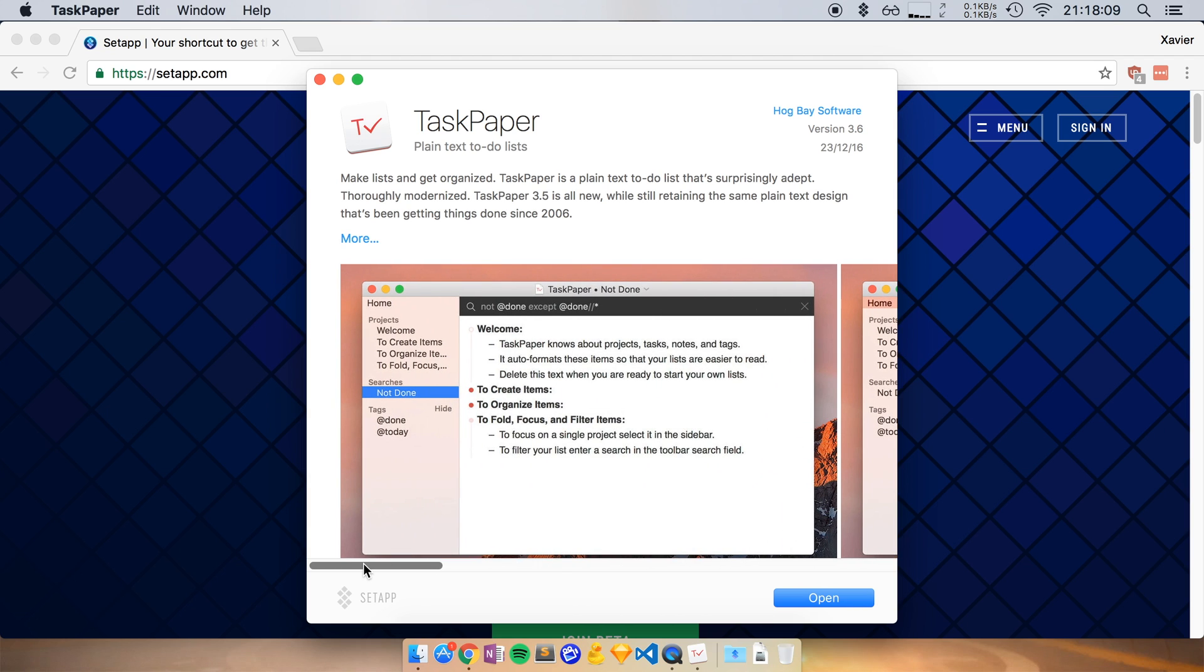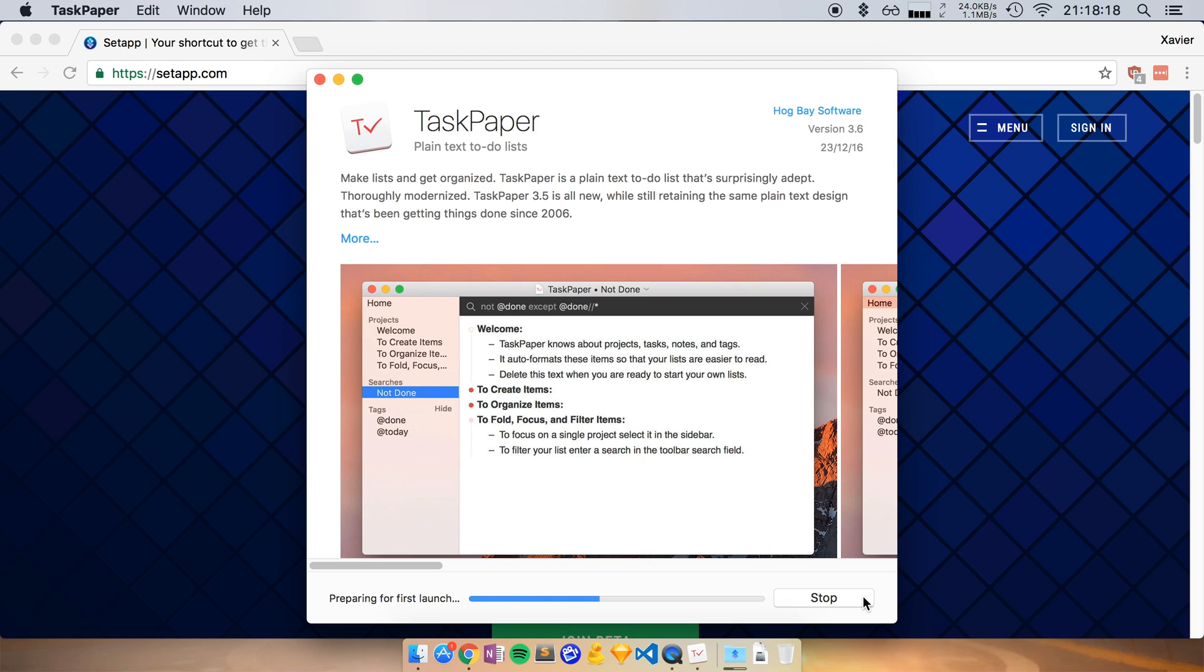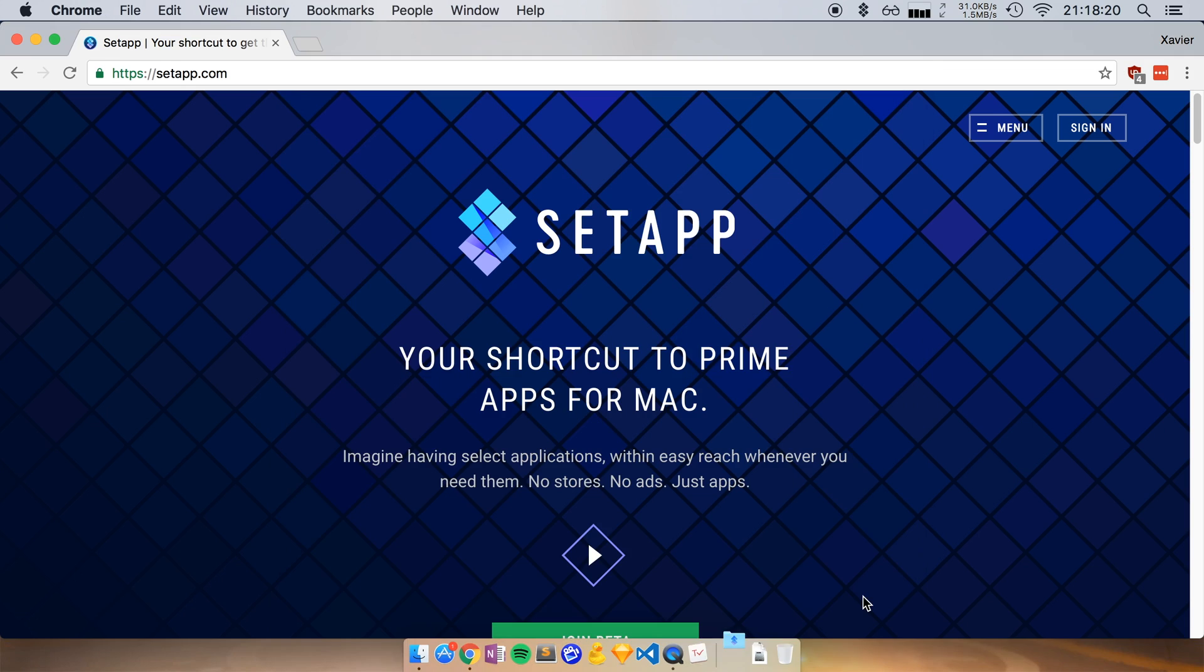And if I say, yeah, that's the app that I would want to try out. All I have to do is click on open. And now SetApp will download this app, install it on my system. And then I have it for as long as I pay for the subscription. It's really that easy.